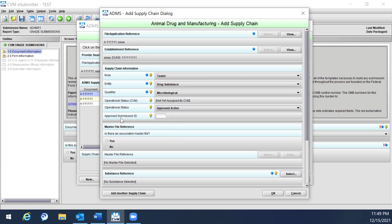Similarly, Approved Submission ID is an optional entry. The approved submission is the submission — either original or reactivation — where the establishment was approved. If unknown, it can be left blank, but you should provide as much information as possible to help CVM find the date, year, or month of approval.